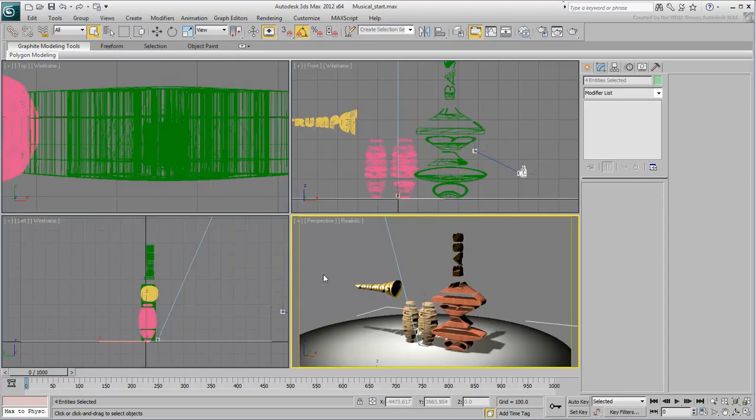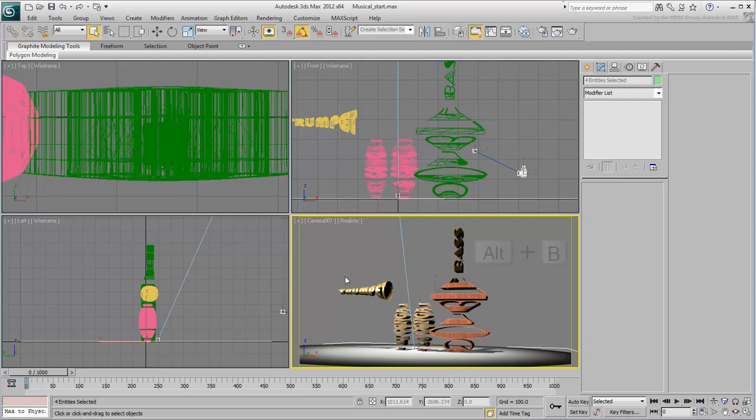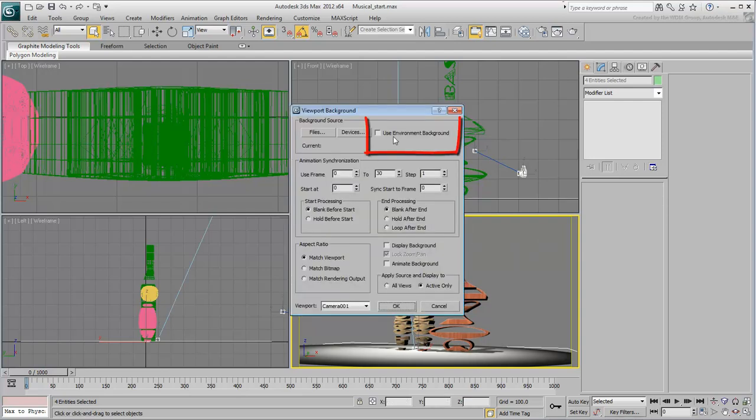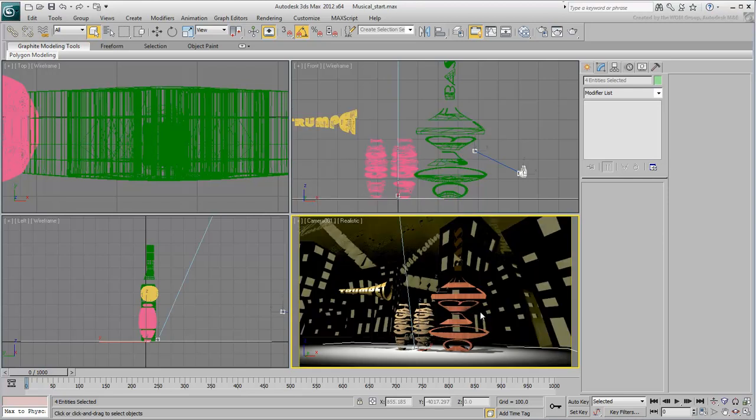Switch the Perspective View to display the camera view by pressing the C hotkey. You still need to adjust the position and rotation of the instruments to fit the camera shot. For that, it's easier if you display the background image in the viewport. Press Alt-B and enable Use Environment Background and Display Background.